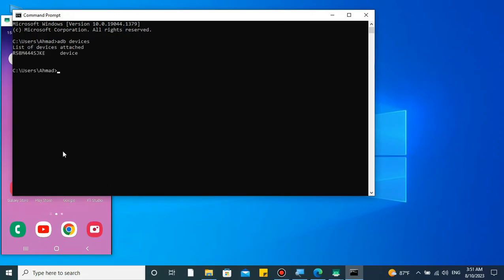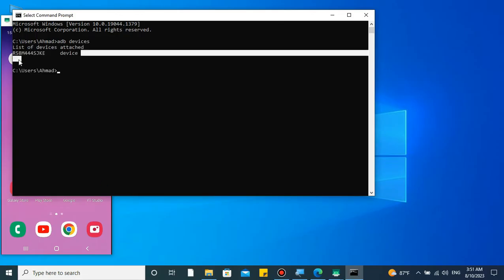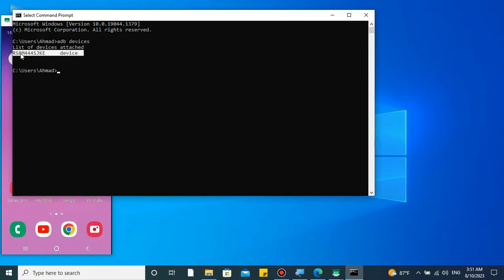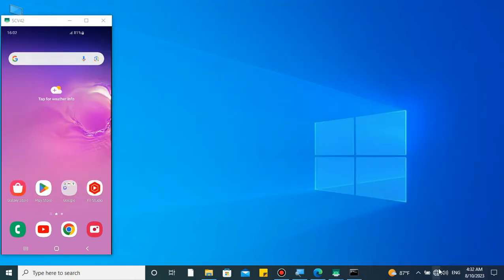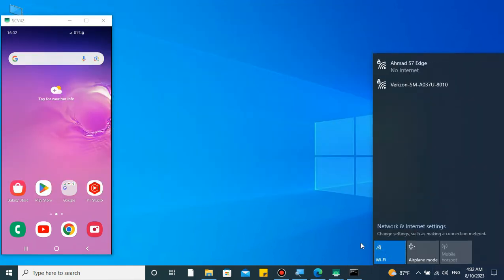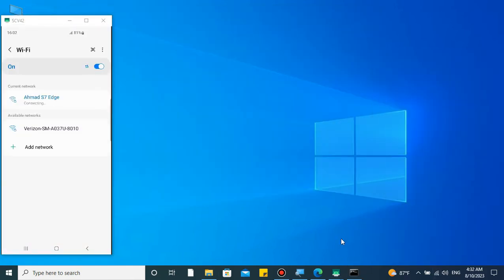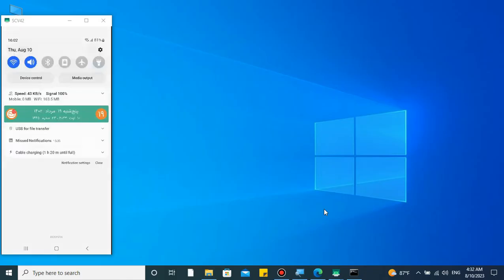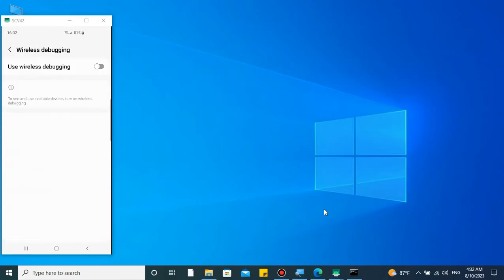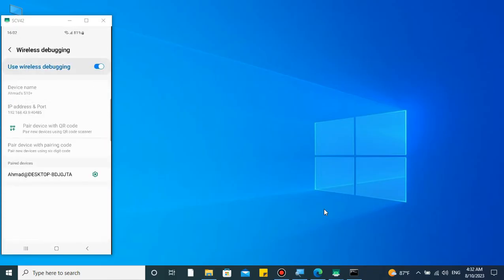So without wasting time, connect both your PC and smartphone to the same network, which can be just a second phone also. Make sure to enable wireless debugging. Here you can also see the IP address and port of your devices, so keep it in mind because you are gonna need it.